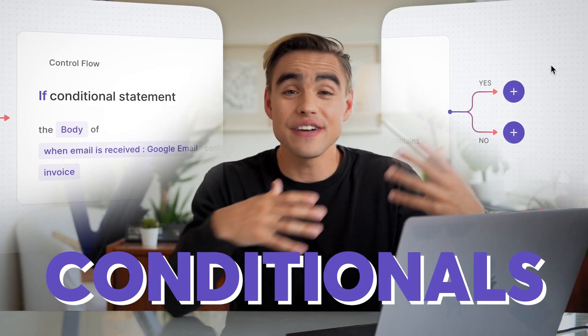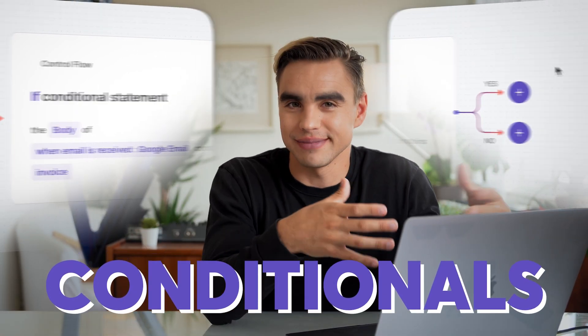In this Bardein tutorial, we're diving into conditionals. If a given condition is met, then you can run certain types of actions. And if a condition is not met, you can run other types of actions or no actions at all.